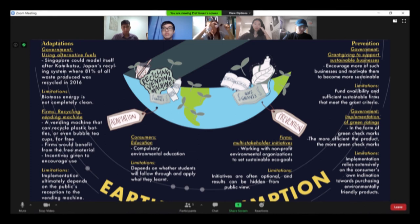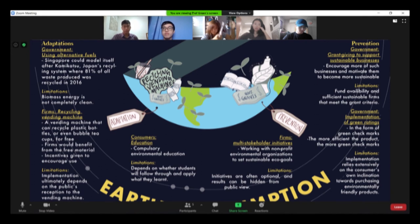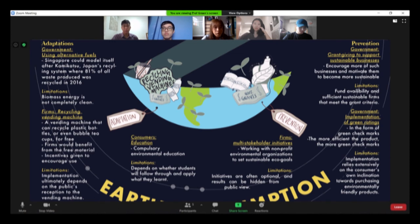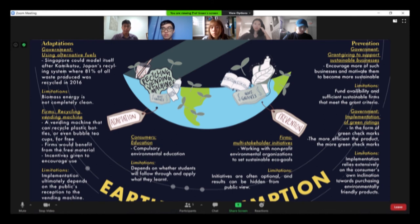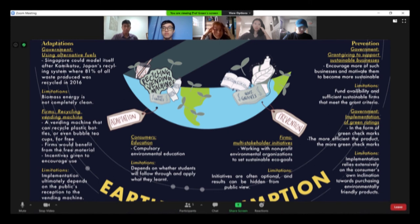However, there are other possibilities for the other limitations, such as improving the public's reception towards the vending machines. For example, what if those vending machines helped show individuals just how much of an impact they have made from a single use, like showing the number of plastic models saved in a day, or showing relative comparisons between the vending machine in one location with another? That would improve the public's reception, wouldn't it?